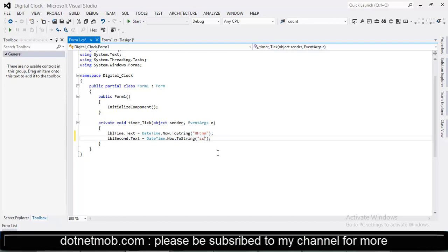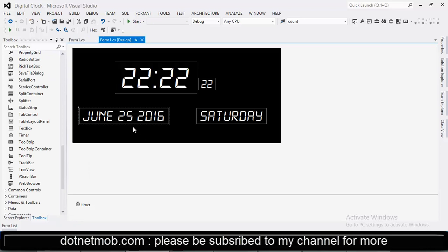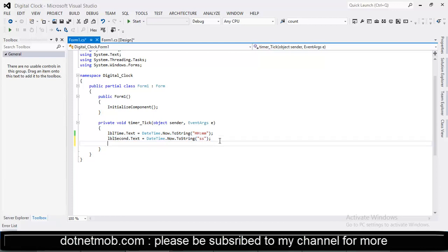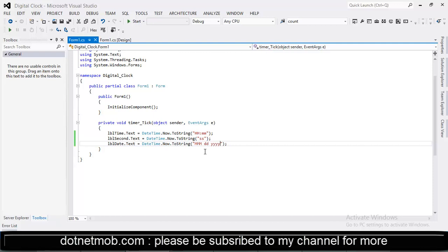And here we need to show the date part here in this label. So that we can copy this line and changing label to lbl date. Then we can use triple m dd yyyy for the specified date format.